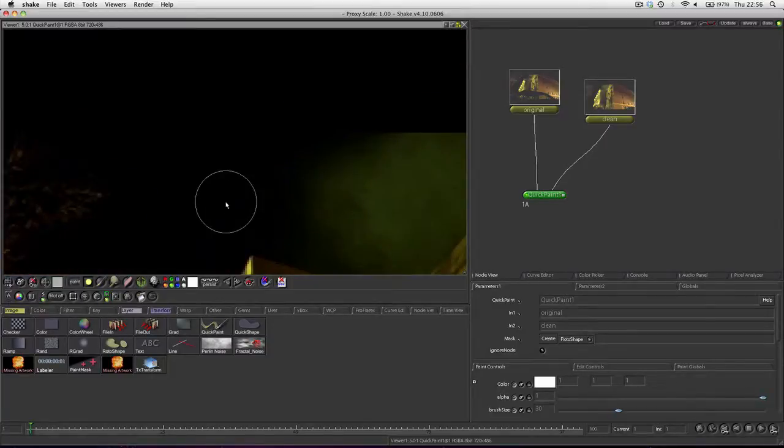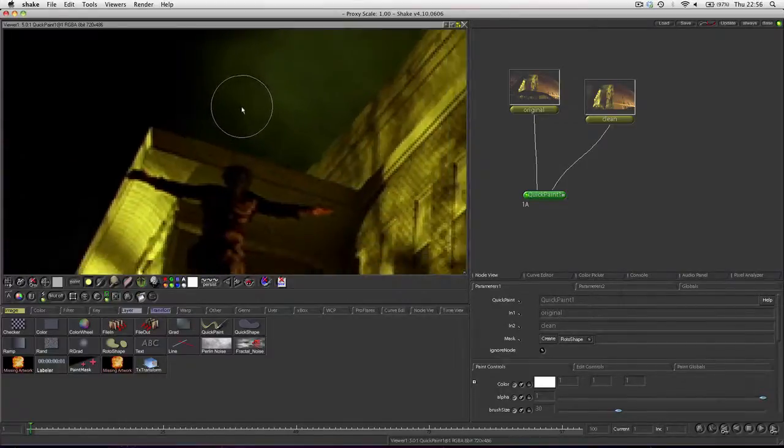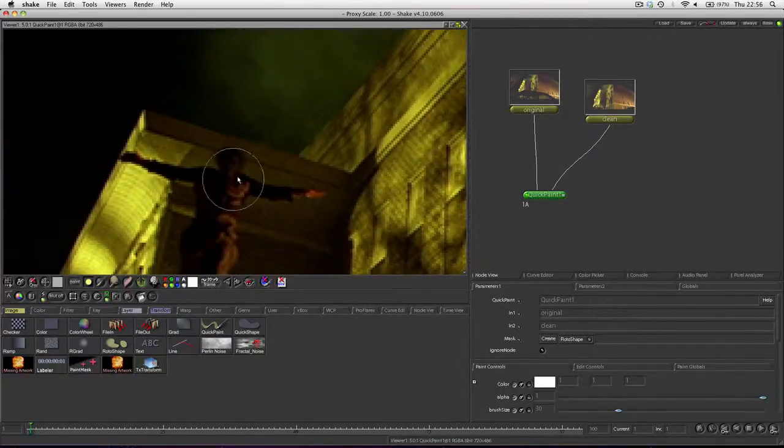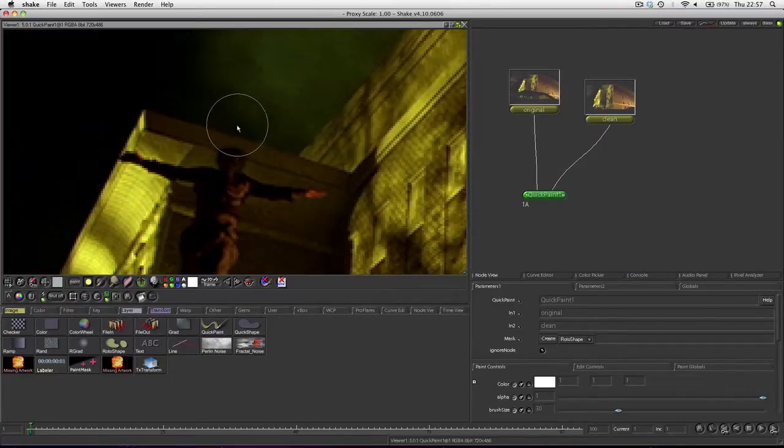Now we can zoom in a bit more. What we'll do, we'll go into frame mode, and we'll start painting out this wire.